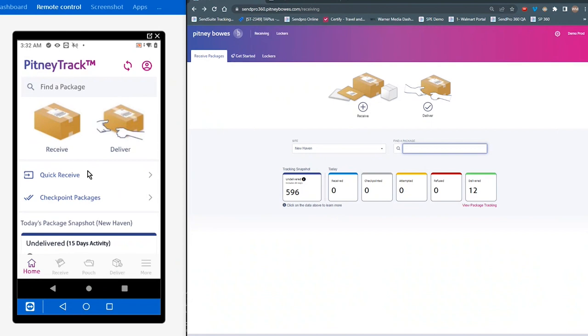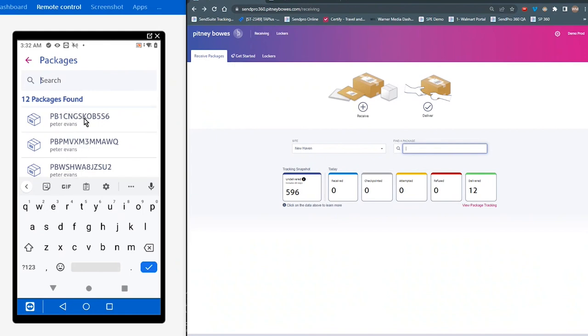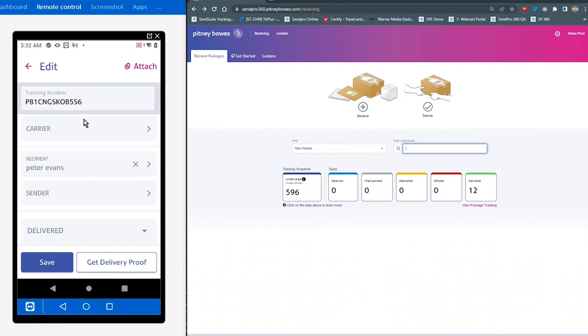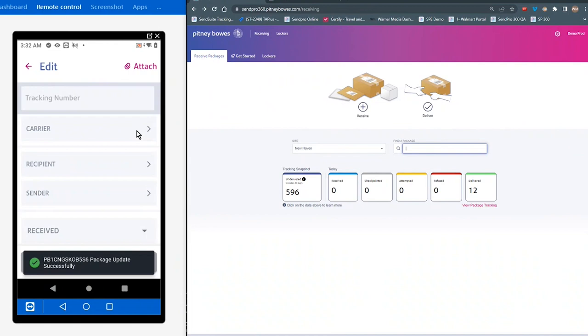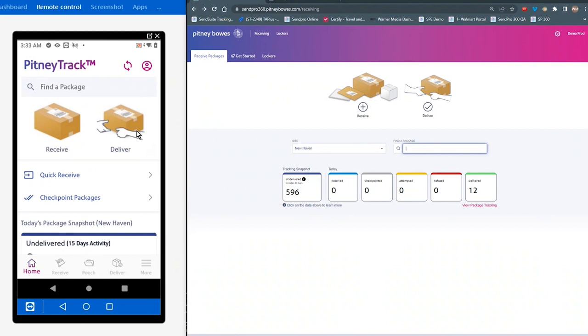Now, if you need to edit an individual package, there are multiple ways to get to that. So you can search. You can go to the find a package section. And you can select any one of these packages that are in the list. So if I wanted to change the carrier for this particular package and I wanted to make it Amazon, I can do that and save the package. And now that package has been updated. So that's one method for editing a package.